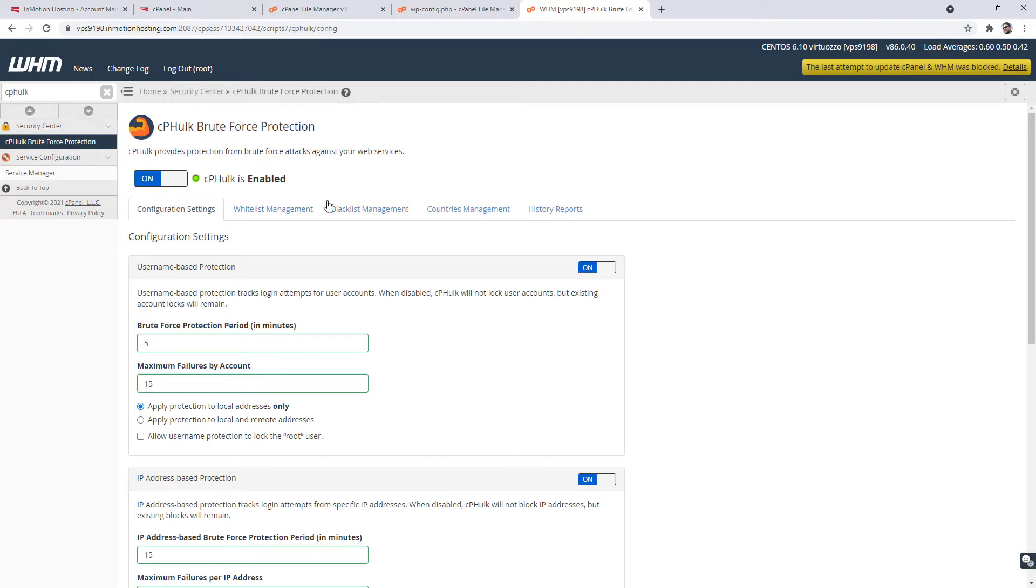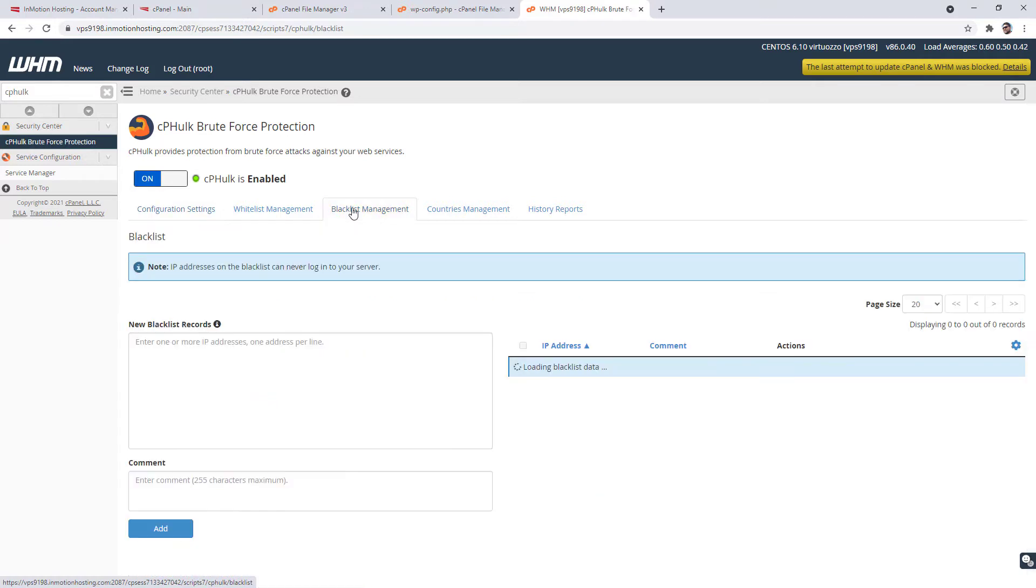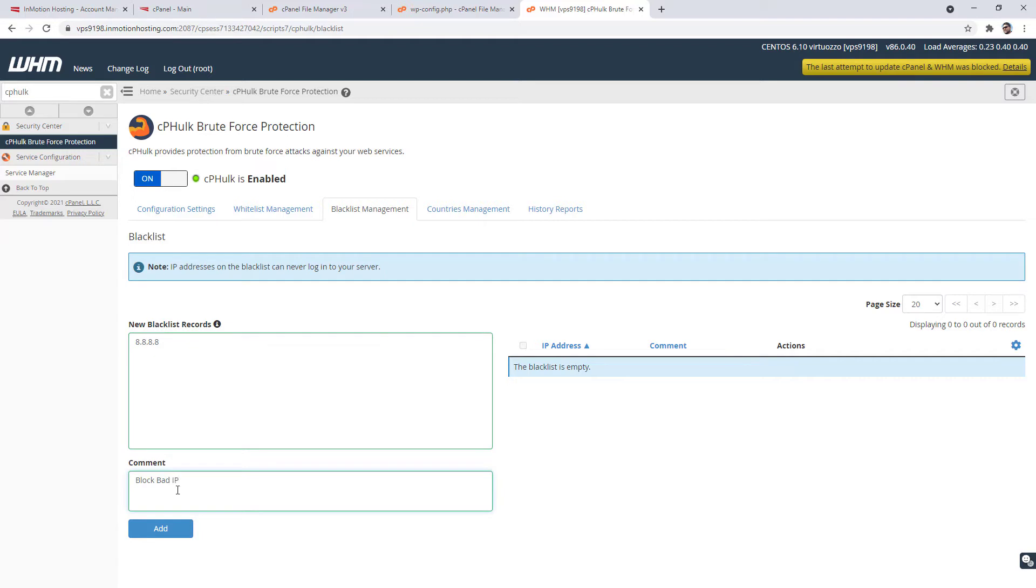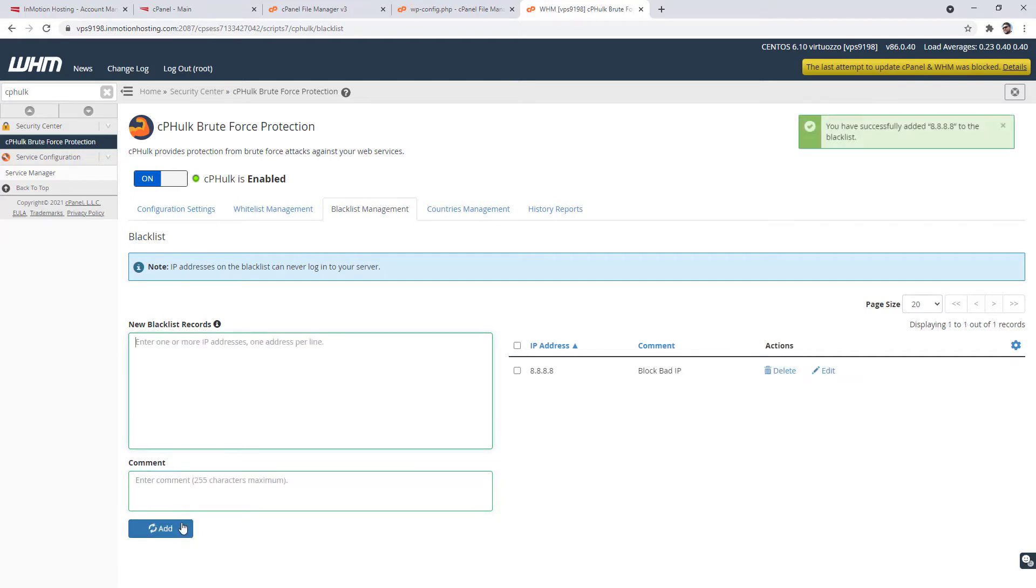Click the blacklist management tab. Enter the IP address you want to blacklist. Each address should be on a new line. If you want to add a note, enter it in the comment section.